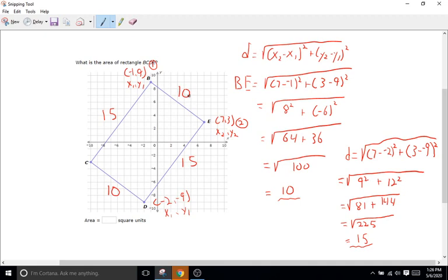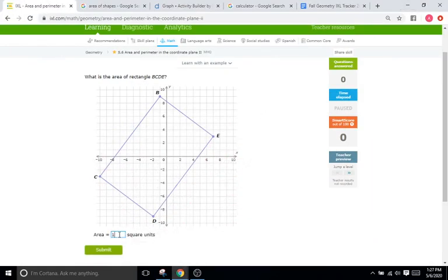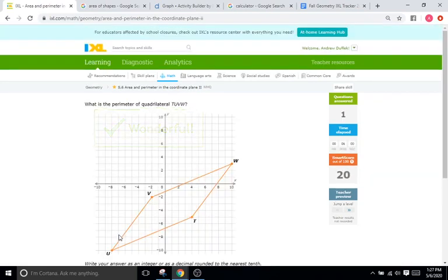Now that we have our lengths, we can use base times height for this rectangle and find the area. Area equals base times height. The base is 10 and the height is 15. So 10 times 15 is 150 units squared. We'll type in 150, and that is correct.